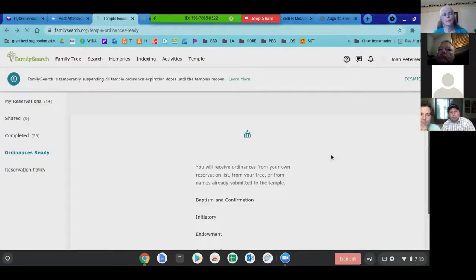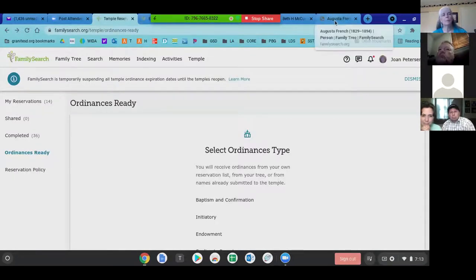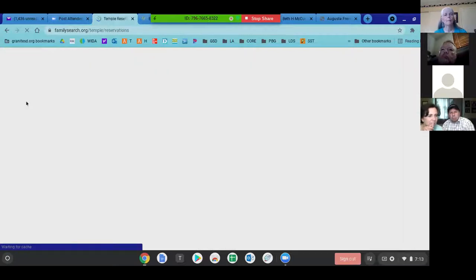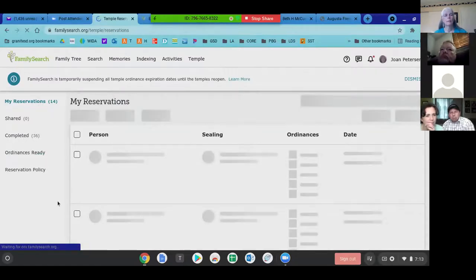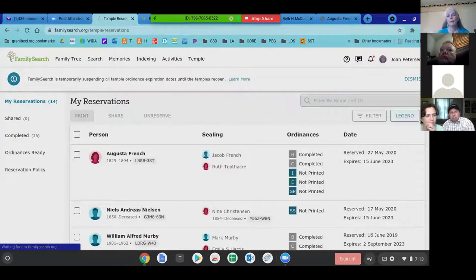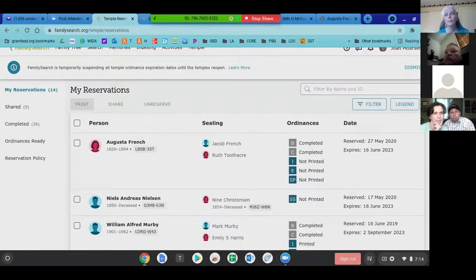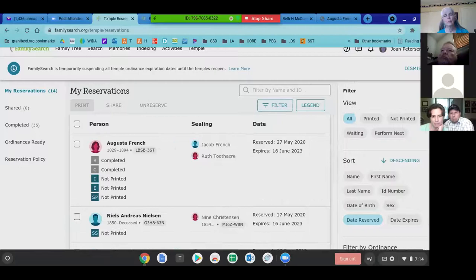I also found something on the Temple page today. If you go to 'My Reservations' on the left side — right here — you can add a filter. One of the things you can do is sort by 'Next Ordinance Needed.'